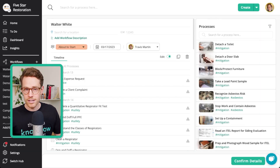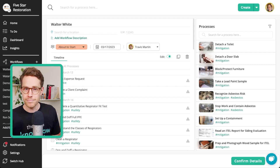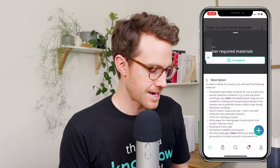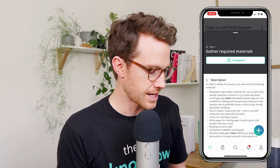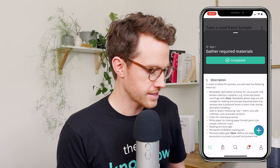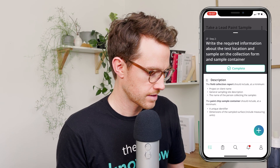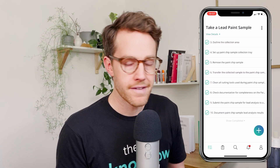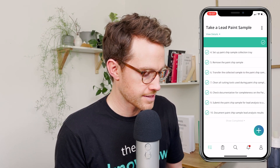Now let's hop into Walter's view once he completes this training. So I'm Walter White and I can go through my training on desktop or on mobile — it's the exact same experience for both. In this case we'll go through this training on mobile, and I'm going through the very last step in this workflow called Take a Lead Paint Sample. And so I'm going to click Complete.